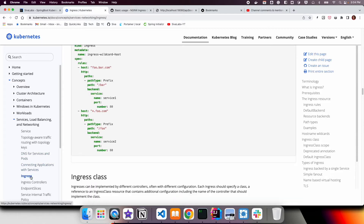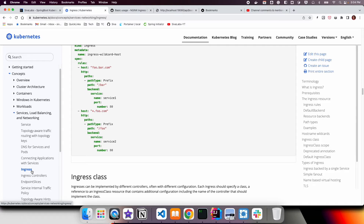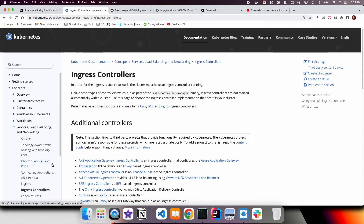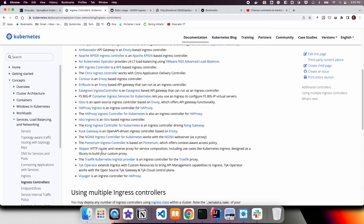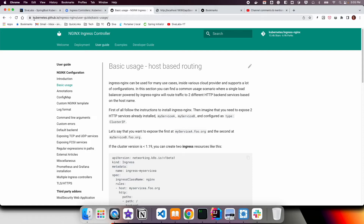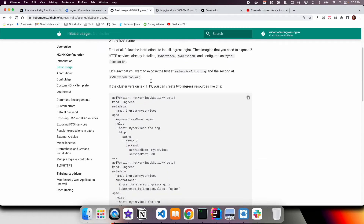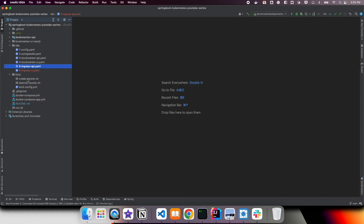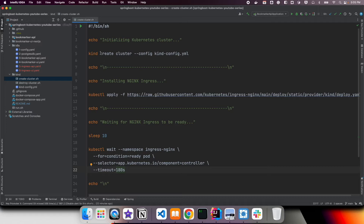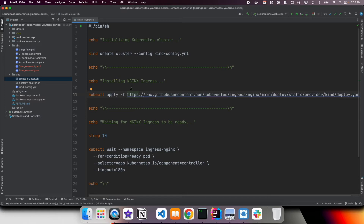One important thing to understand is that Kubernetes does not come with an Ingress implementation by default. There are various implementations for the Ingress concept. For our use case, we are going to use the nginx Ingress controller. While setting up the kind cluster in our shell script, we not only create the cluster but also apply the nginx Ingress installation, which contains all the required resources.